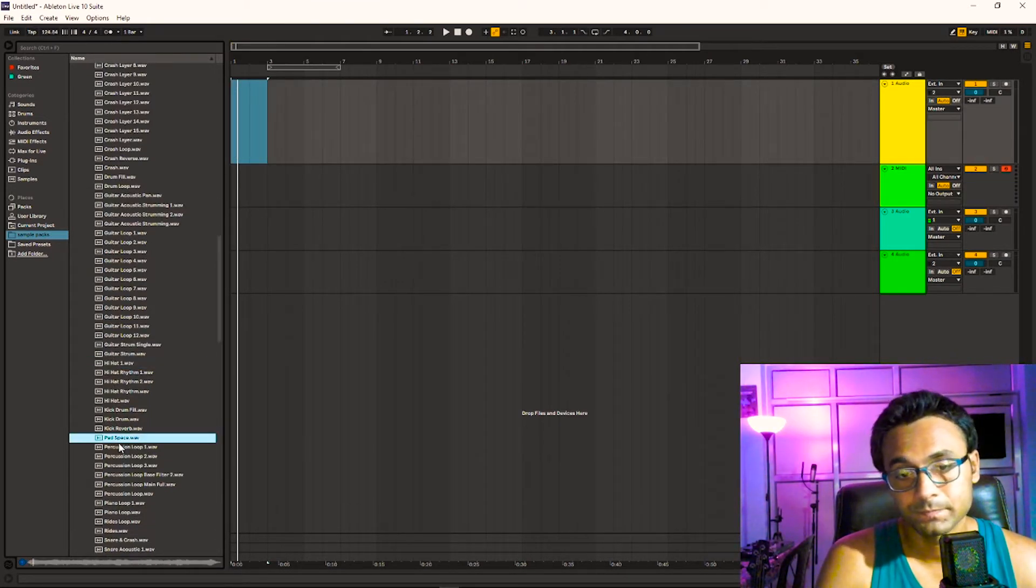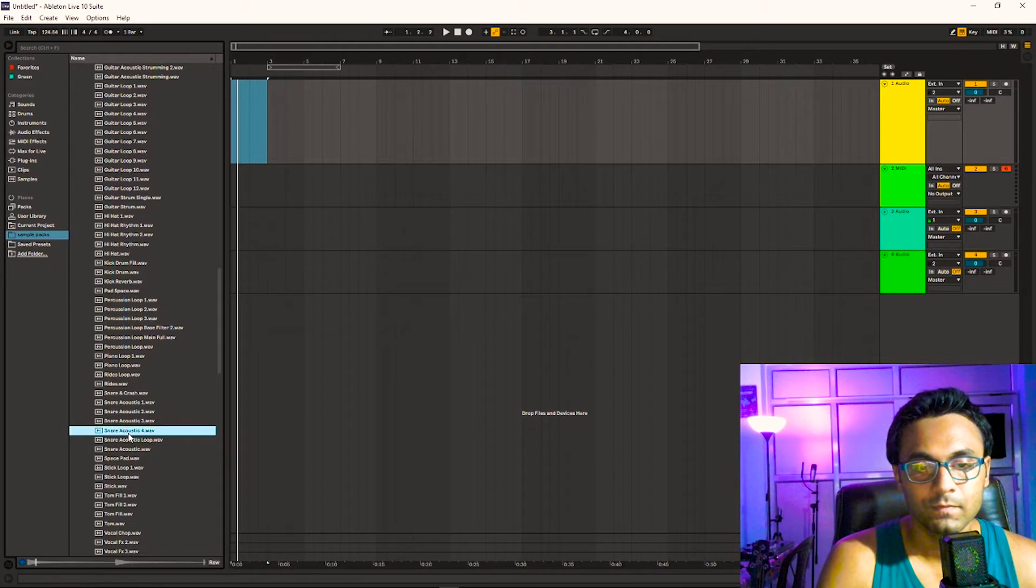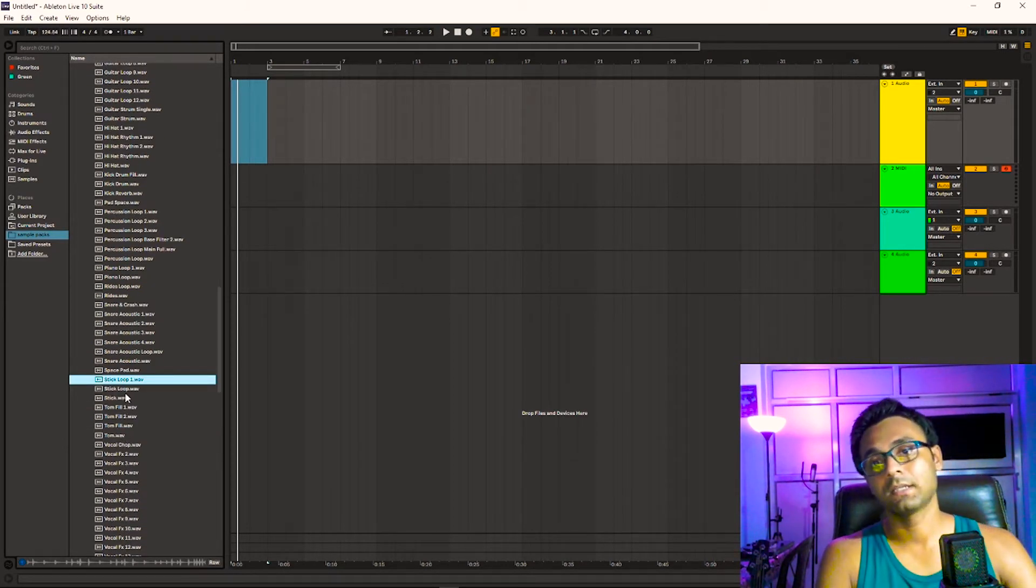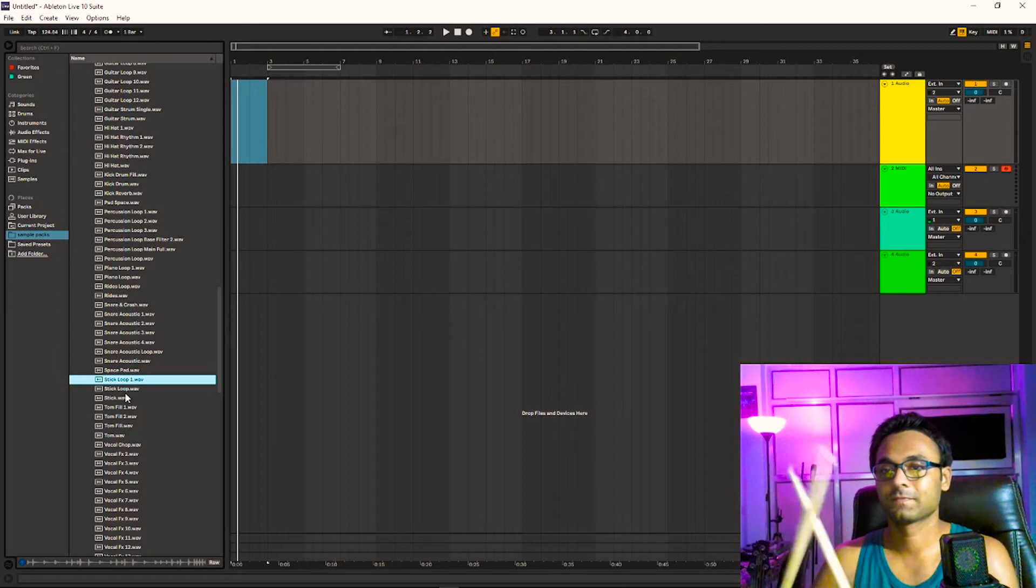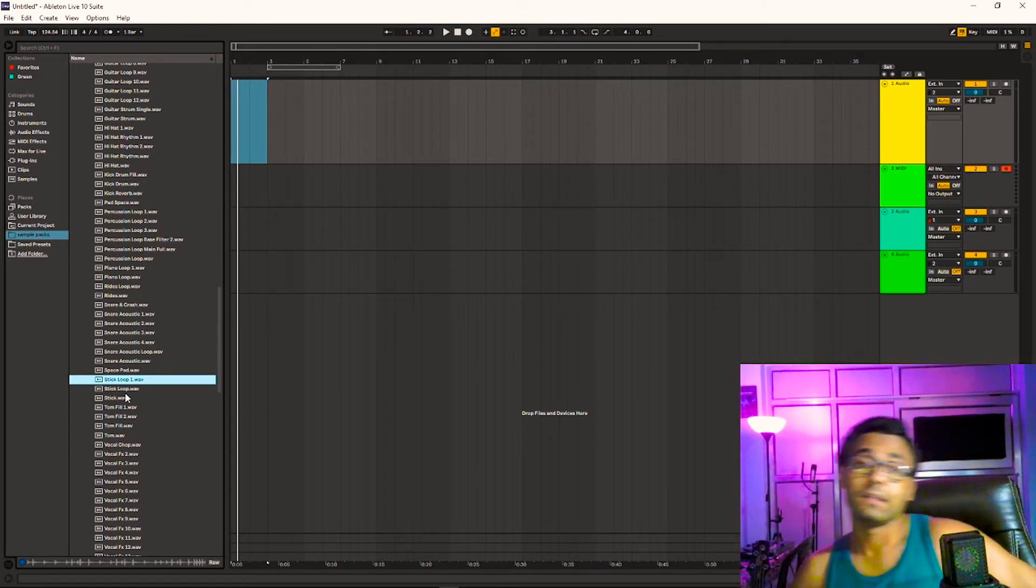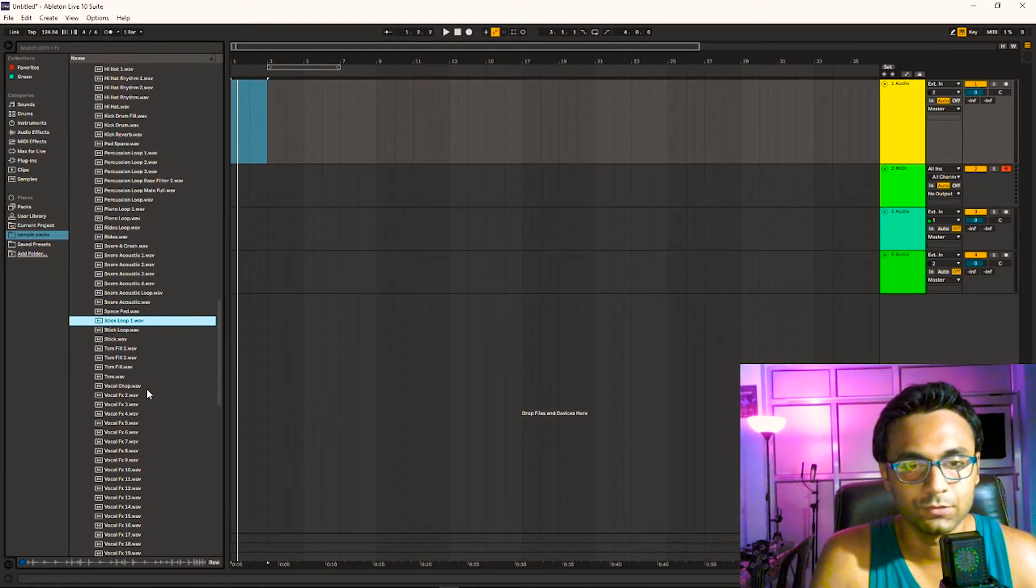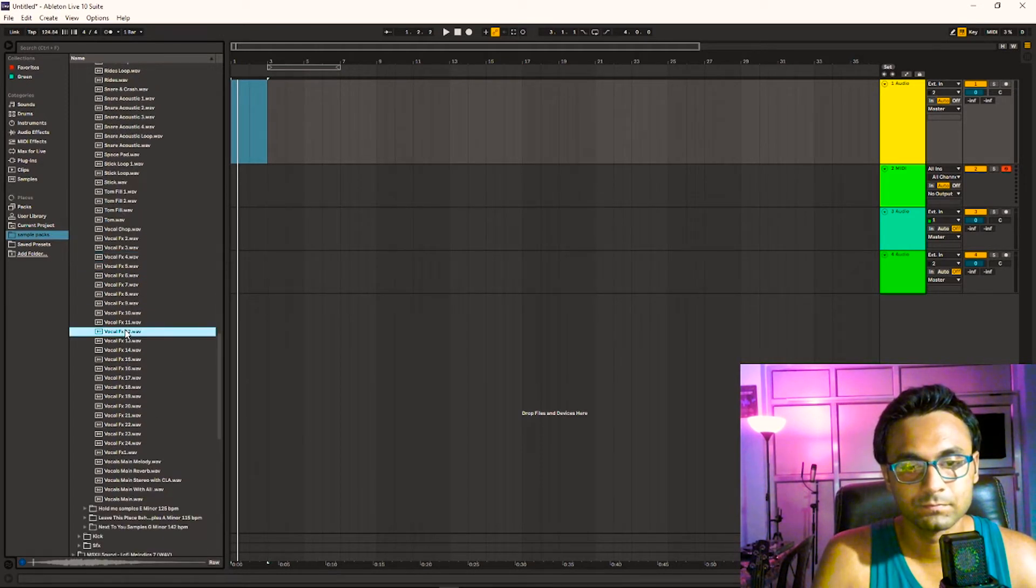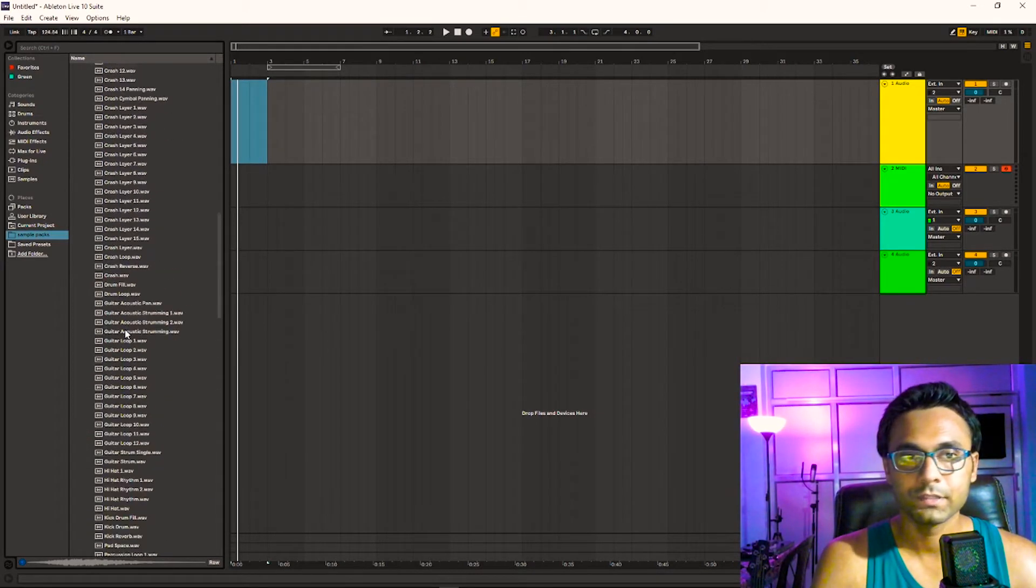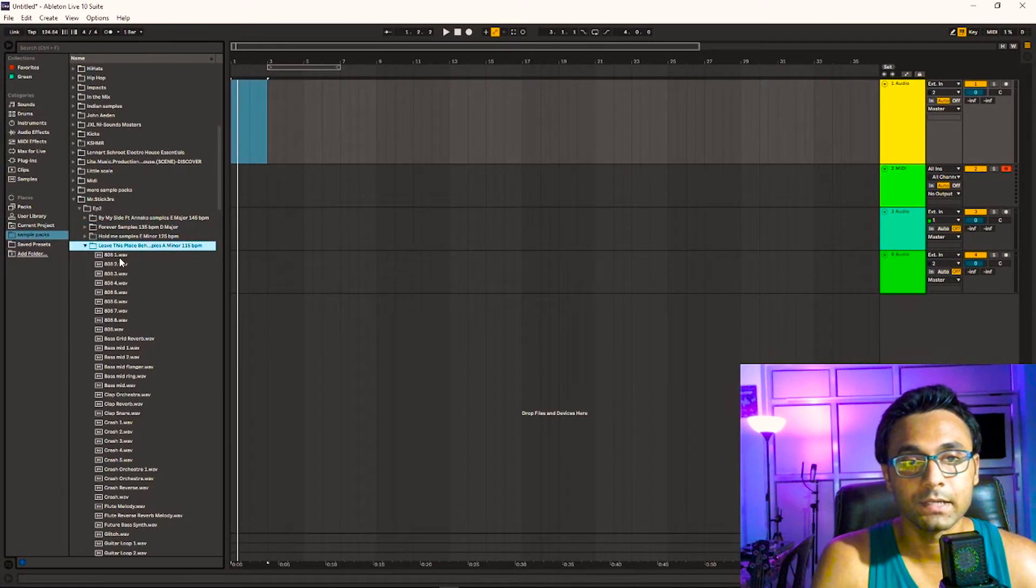Space pad. This loop was made by the sticks of my drum, so I recorded it and added effects and so on. As you can see here, there are many vocal chops. I've told you that most vocal samples will be of vocal chops. Next is Leave This Place Behind.